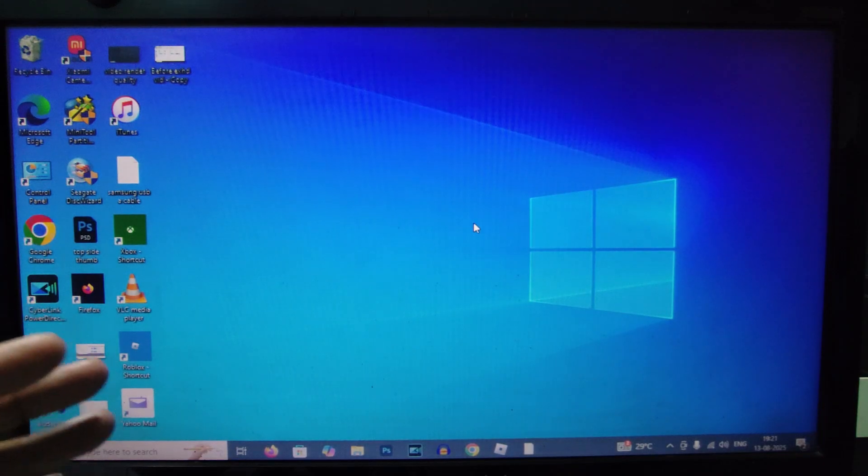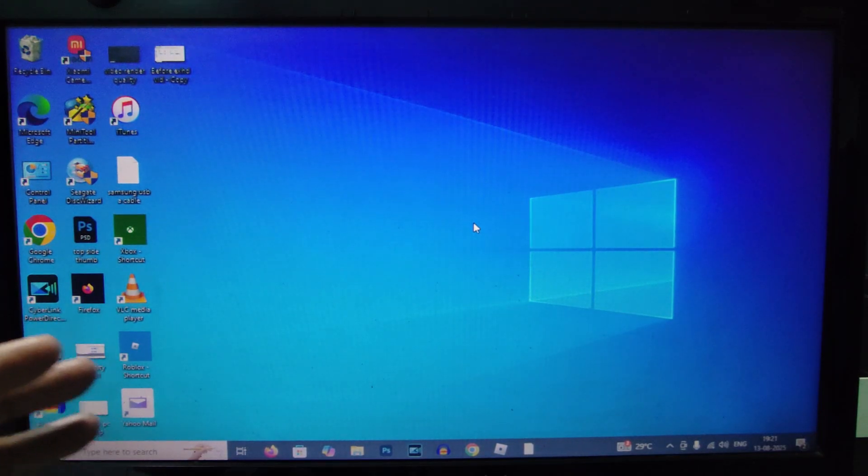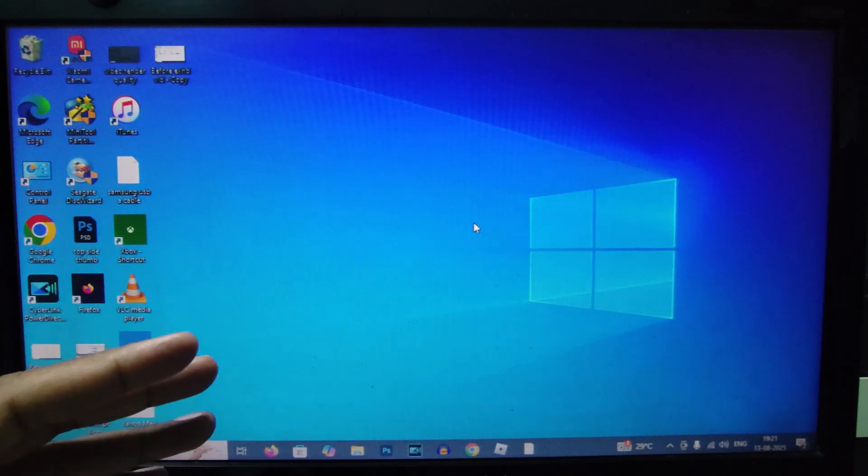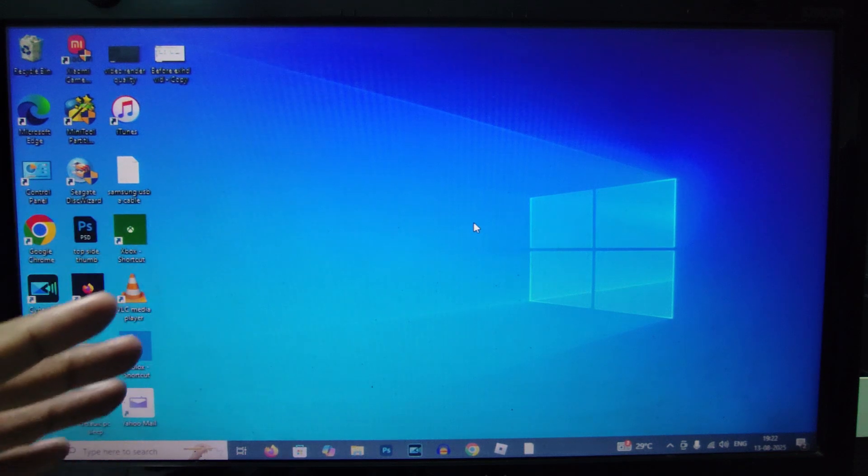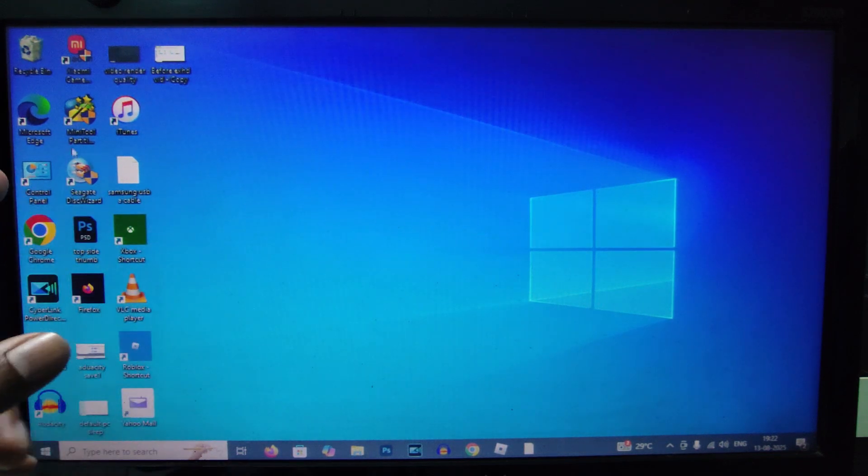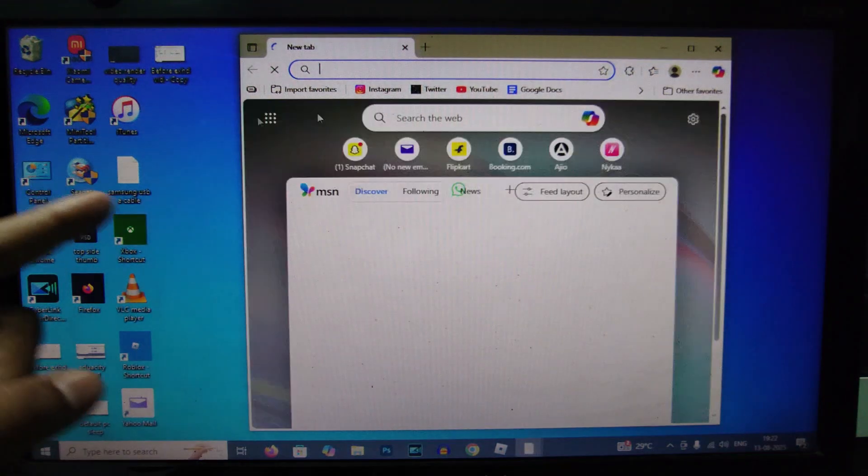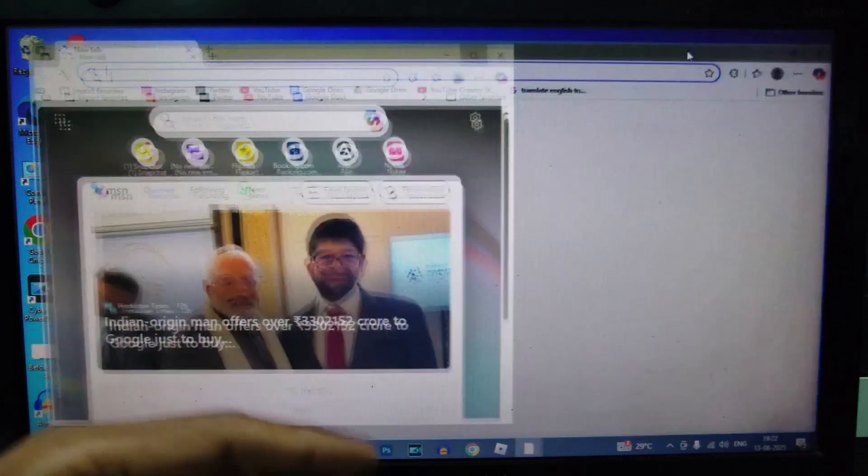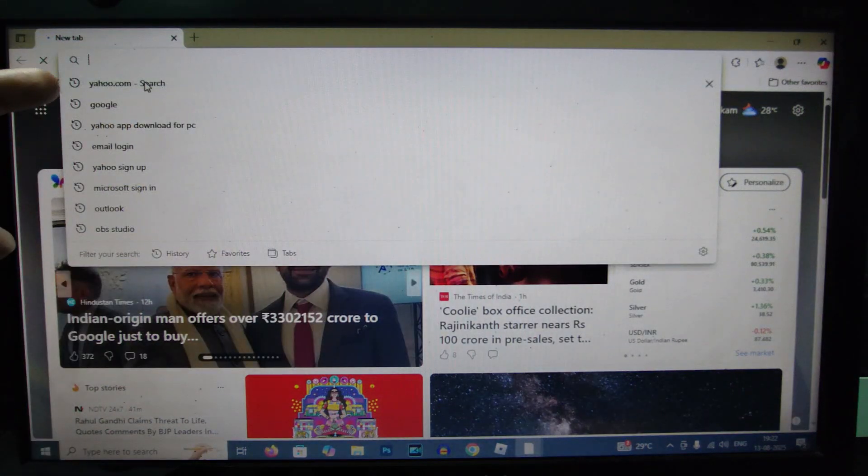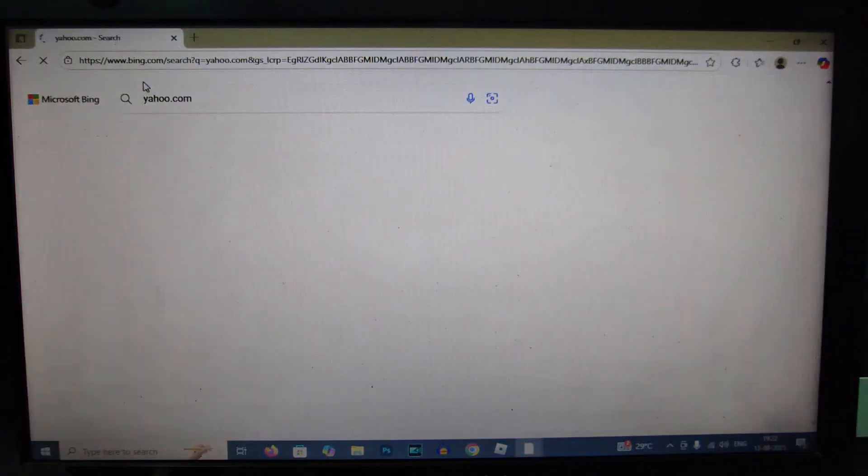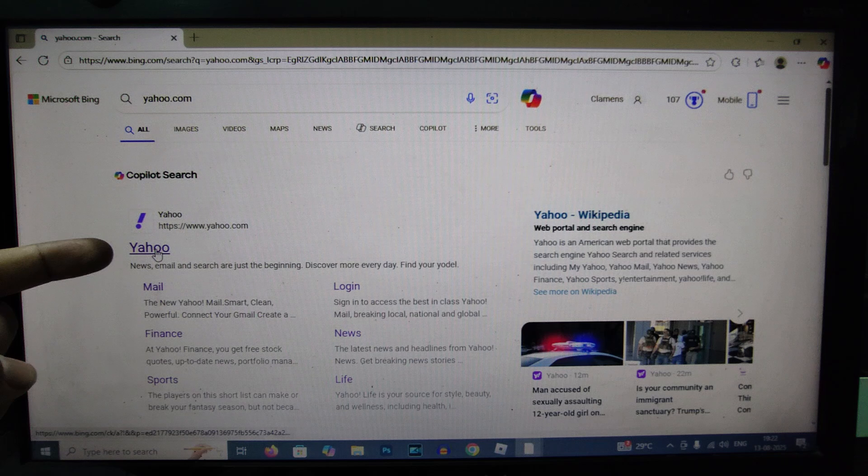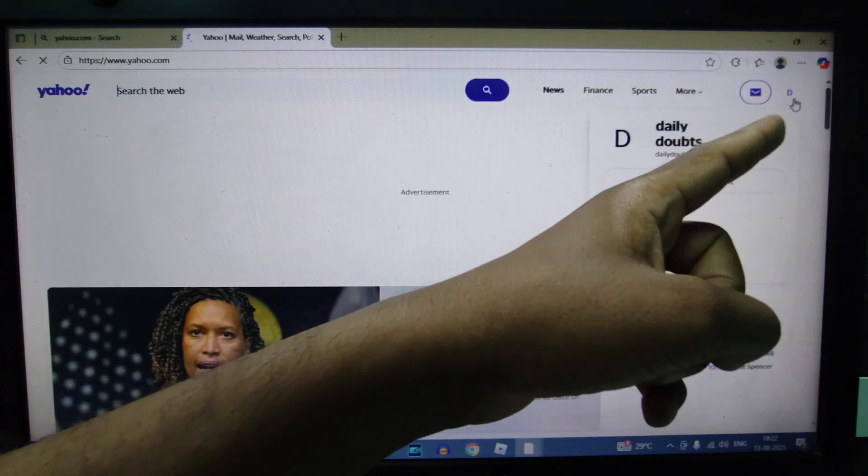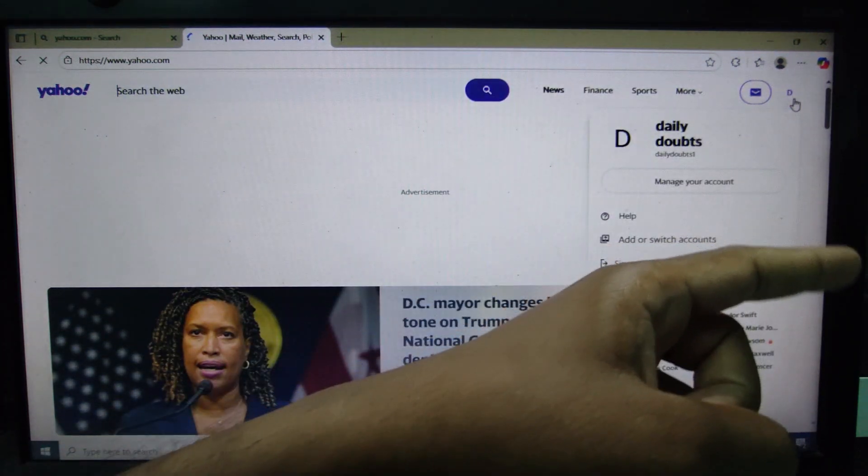If you want to change your phone number on Yahoo mail by using your Windows PC or laptop, first open the browser you usually use. I just open Microsoft Edge and click here and type yahoo.com, and open Yahoo.